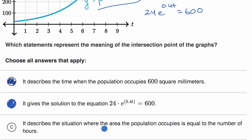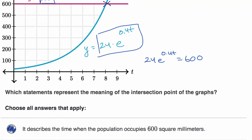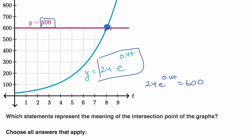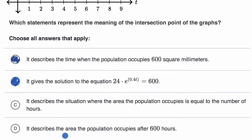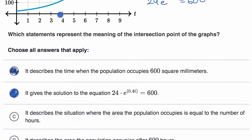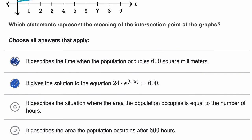Choice C says it describes the situation where the area of the population is equal to the number of hours — that's definitely not the case, because the area here is 600 square millimeters while the hours looks like it's a little bit after eight. Choice D says it describes the area after 600 hours — no, the t-axis doesn't even go to 600 hours. We wouldn't select either of those.